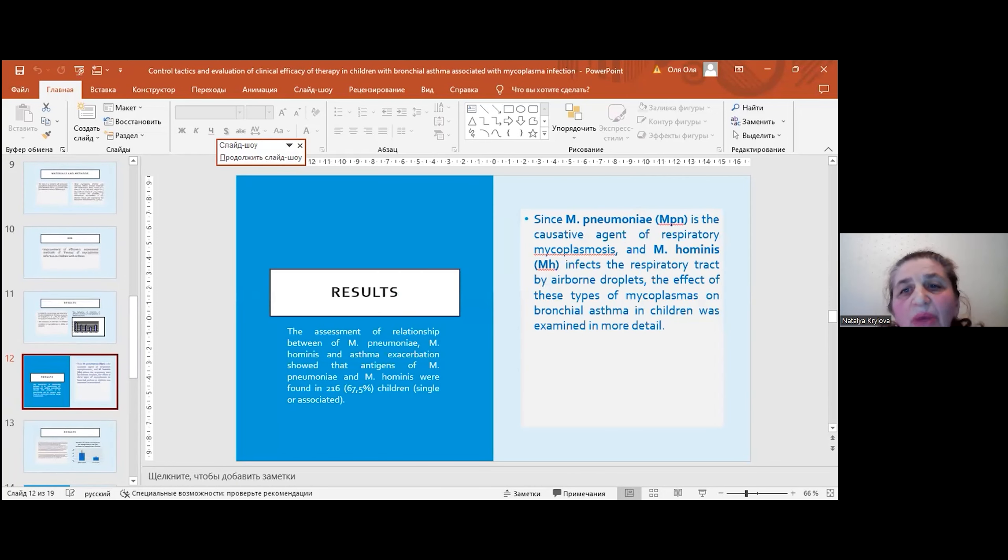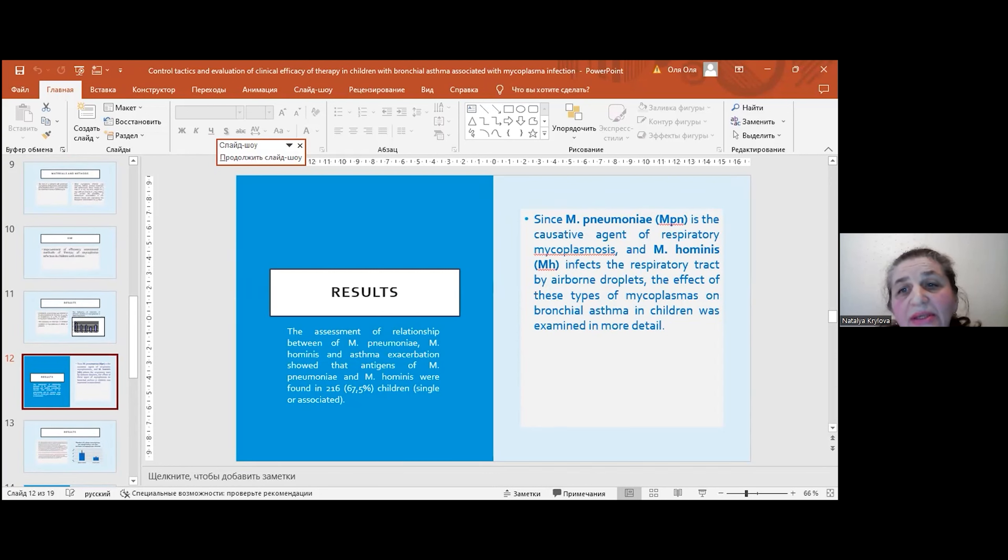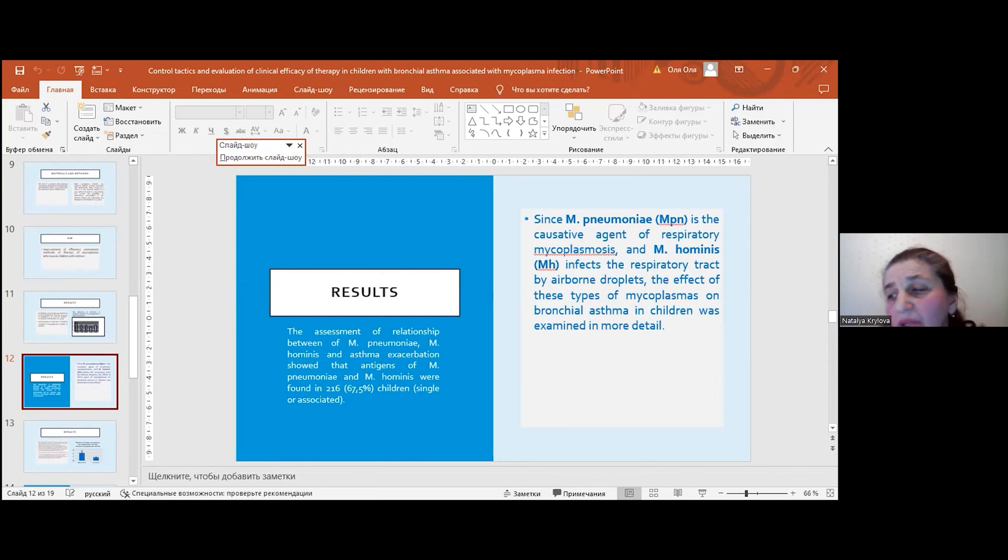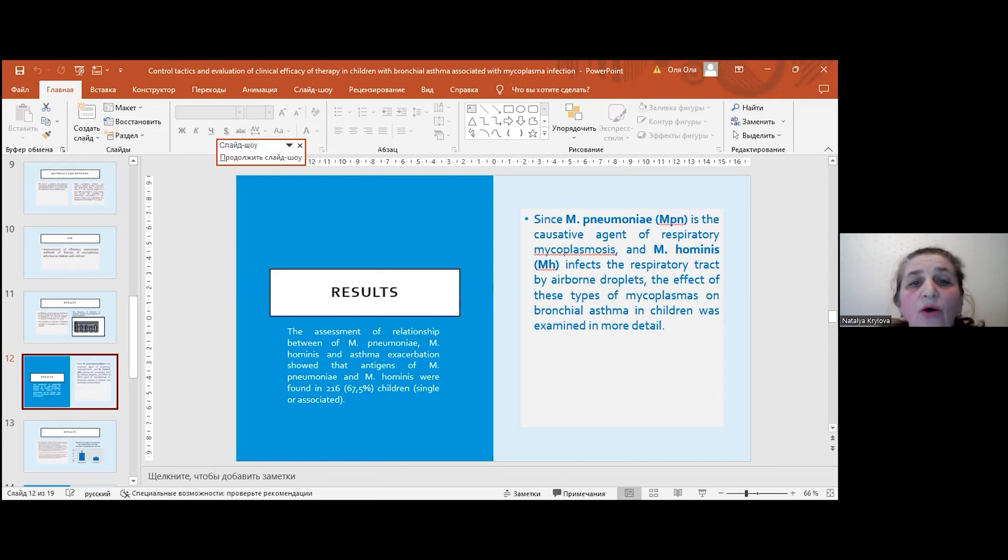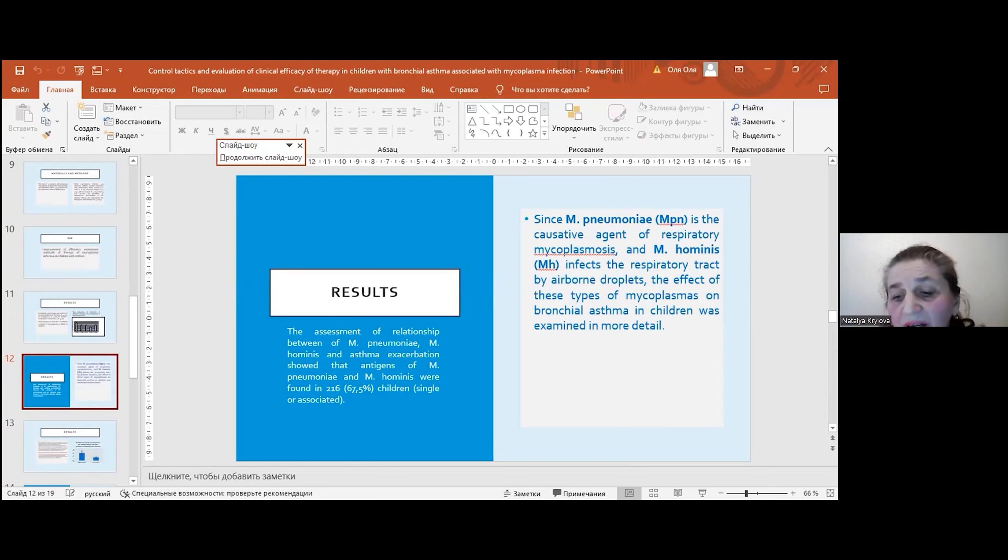Since mycoplasma pneumoniae is a causative agent of respiratory mycoplasmosis and mycoplasma hominis infects the respiratory tract by airborne droplets, the effect of these types of mycoplasmas on bronchial asthma in children was examined in more detail. The assessment of relationship between mycoplasma pneumoniae, mycoplasma hominis and asthma exacerbations showed that antigens of mycoplasma pneumoniae and mycoplasma hominis were found in 67% of children, single or associated.